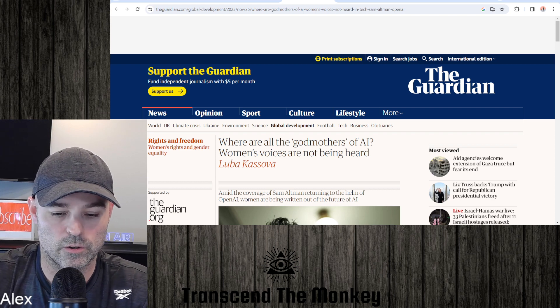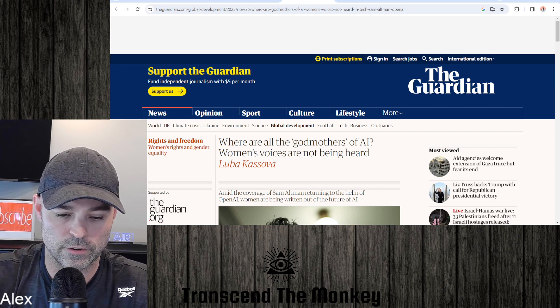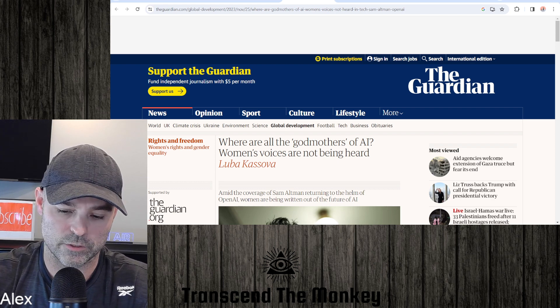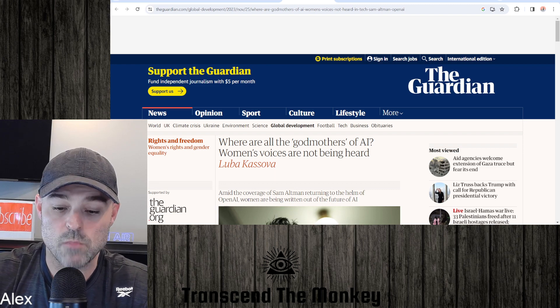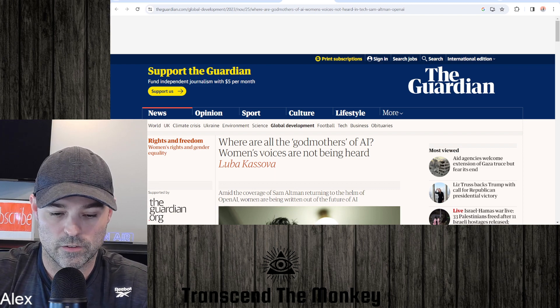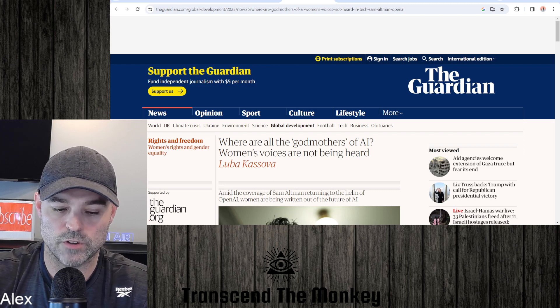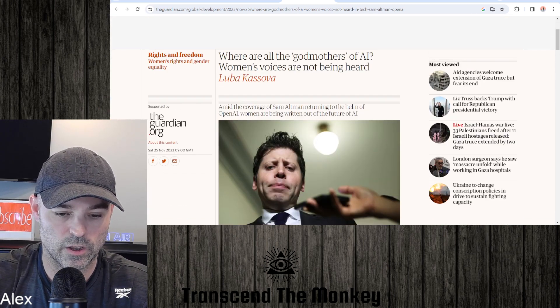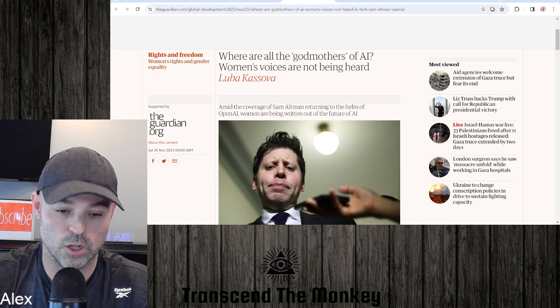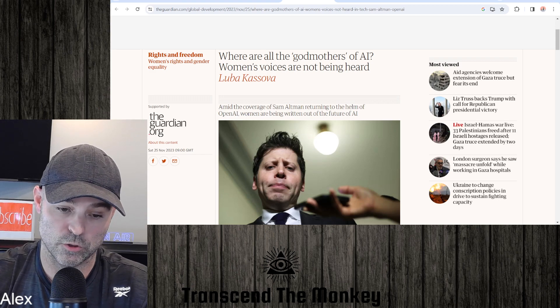Here goes. This is from The Guardian. I'm going to read this article here and we'll see what you're thinking. Where are all the godmothers of AI? Women's voices are not being heard. And this is by Luba.